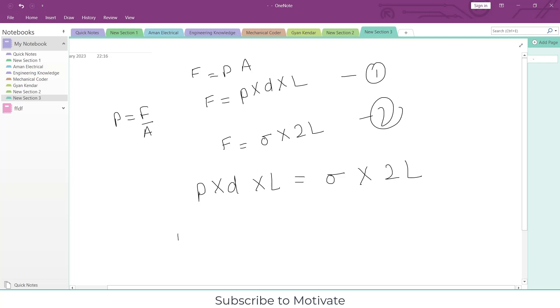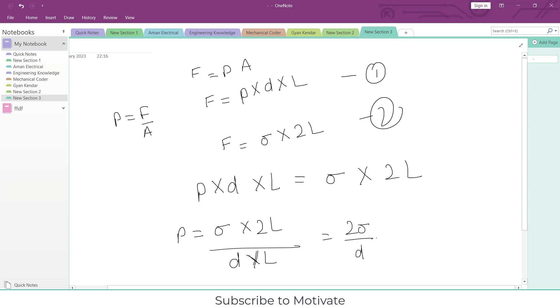From here we got the formula sigma equals 2L divided by D × L. If I cross out the length part, I will get a simple formula of 2 sigma divided by D. Similarly, you can calculate surface tension.